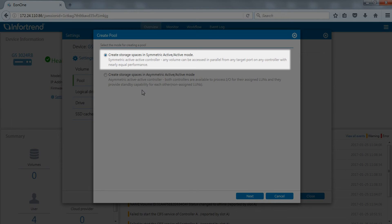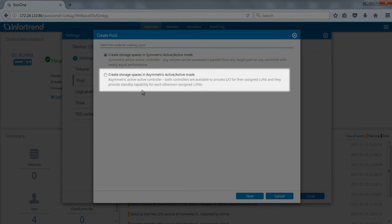In Symmetric Active-Active mode, two controllers will simultaneously access the same storage space. Asymmetric Active-Active mode will need to assign the storage space to each controller.